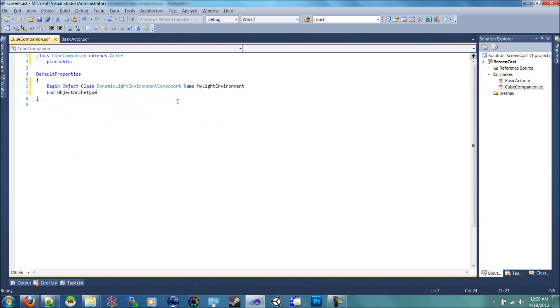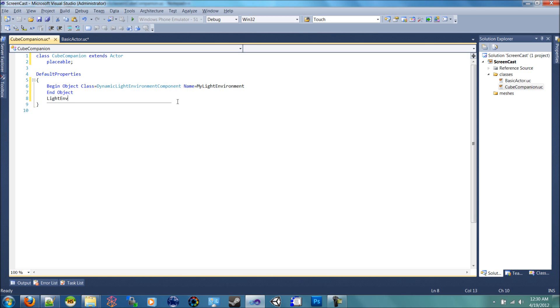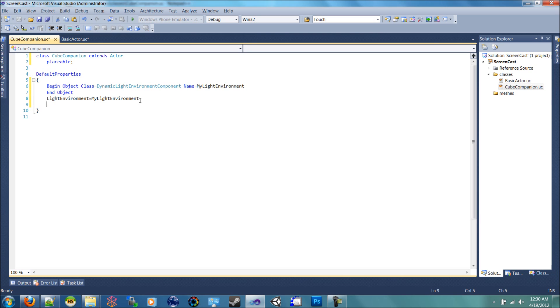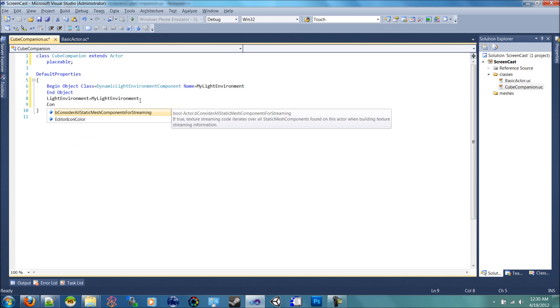That creates our basic light that we're going to use for the geometry. So now that we've created it we want to set the light environment equal to my light environment. And then we want to add it to the components. This is extremely important. If we don't add it to the components, it doesn't come over.